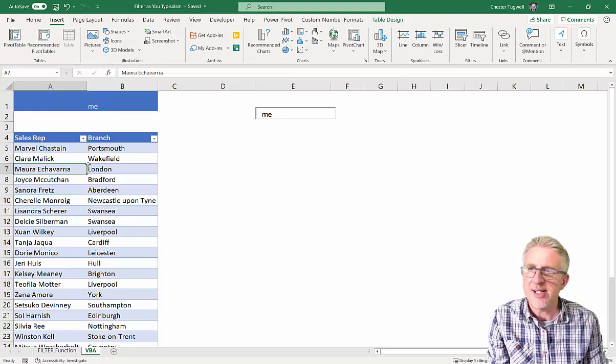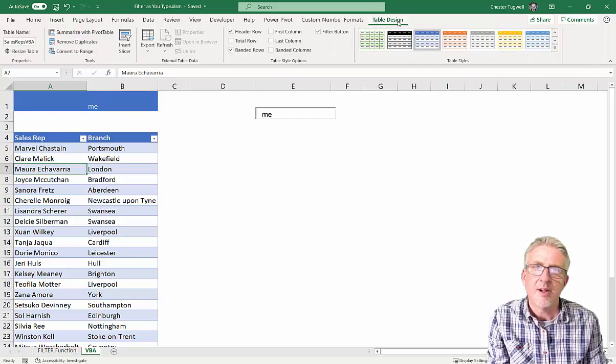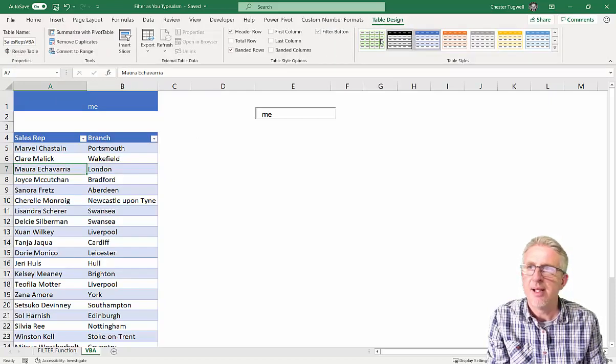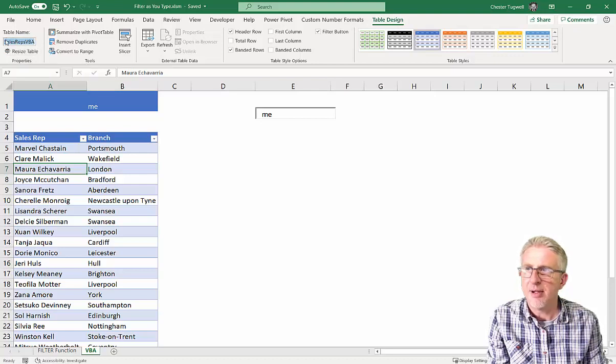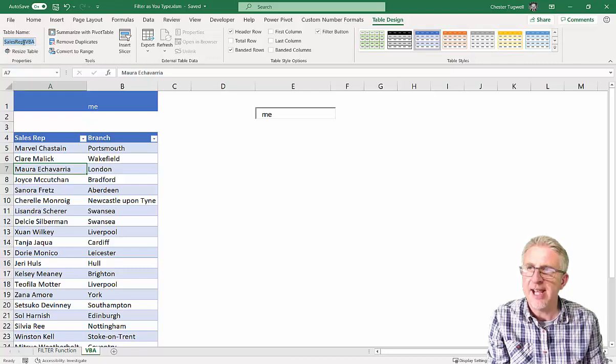When you create a table, you get a little Table Design tab here, and you can give the table a name, and I've called the table Sales Reps VBA, and I need to refer to that name in my code.